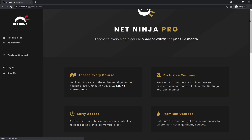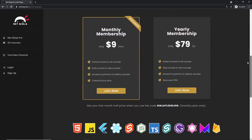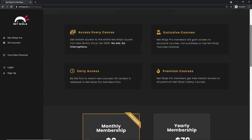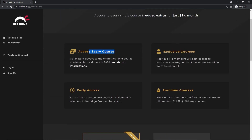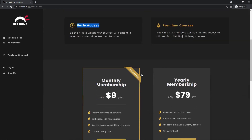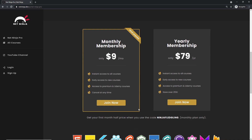If you want to access all of my YouTube courses without adverts, get access to premium courses and early access courses, you can do that at netninja.dev with Net Ninja Pro for just nine dollars a month - also half price for the first month with the promo code shown. You get access to every course without YouTube adverts, exclusive courses not found anywhere else, premium Udemy courses, and early access to YouTube courses. The sign-up link is below - I hope you enjoyed this series and I'll see you in the very next one!